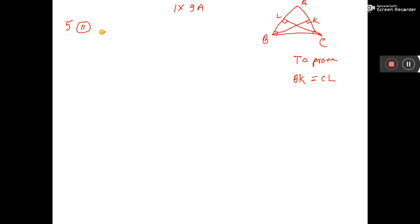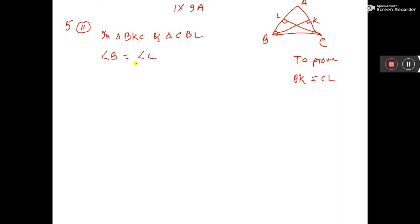So you take triangle BKC and triangle CBL. Angle B is equal to angle C, given.